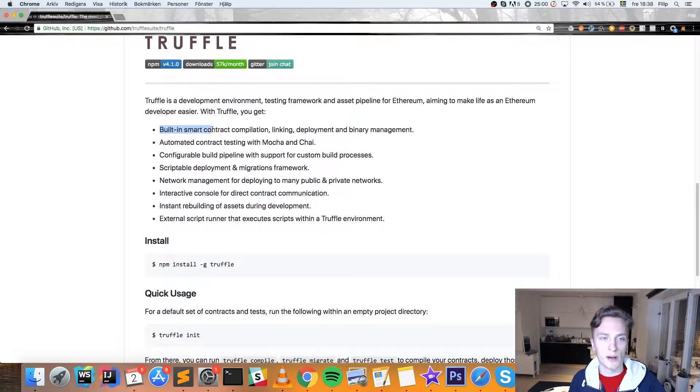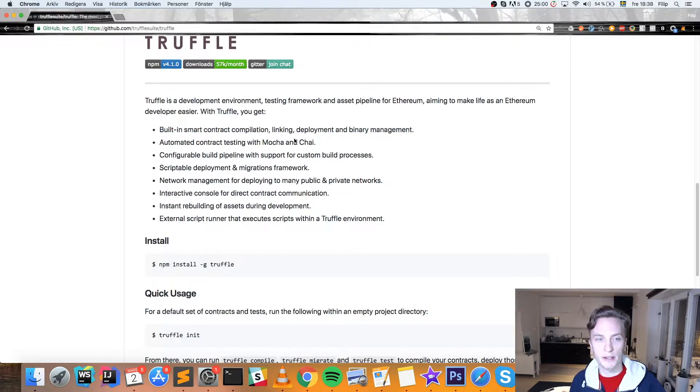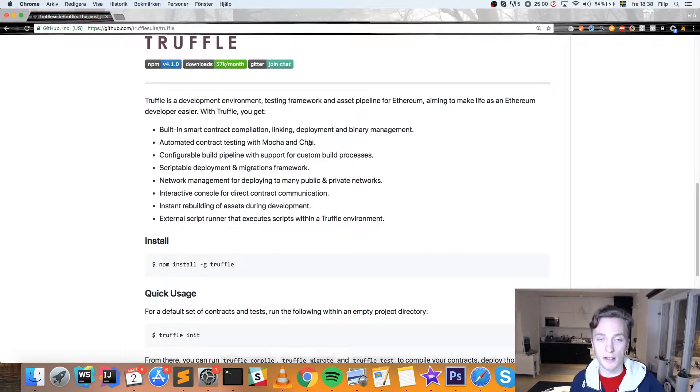So you have in this built-in smart contract compilation, linking, deployment and binary management, automated contract testing. This is the great thing that you can do and I'm going to show you how you can do that.